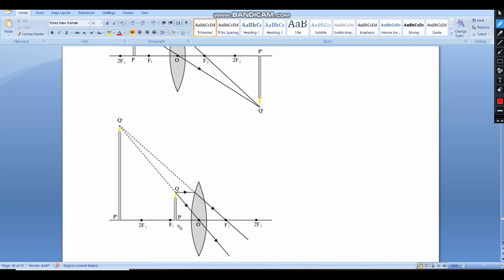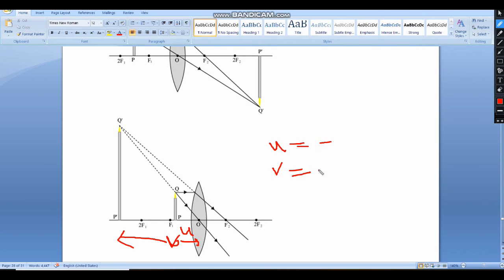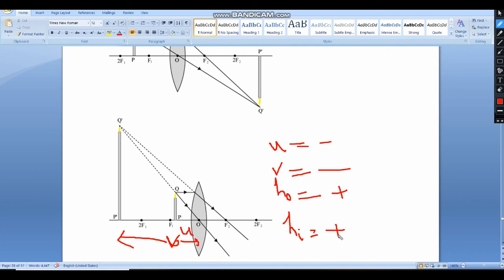For the concave lens: the object distance U is negative, V is negative, the object height H₀ is positive because it is above the principal axis, and the image height Hᵢ is also positive because the image is also above the principal axis. Knowing all these things will help in solving questions.